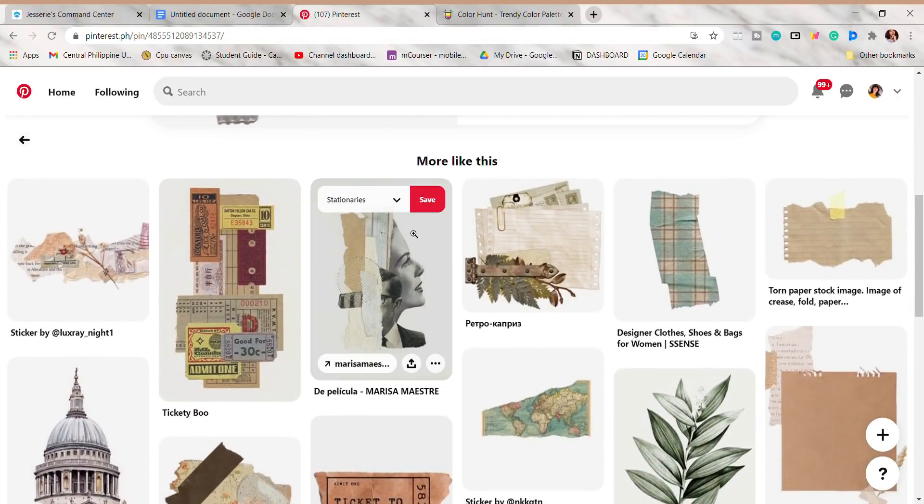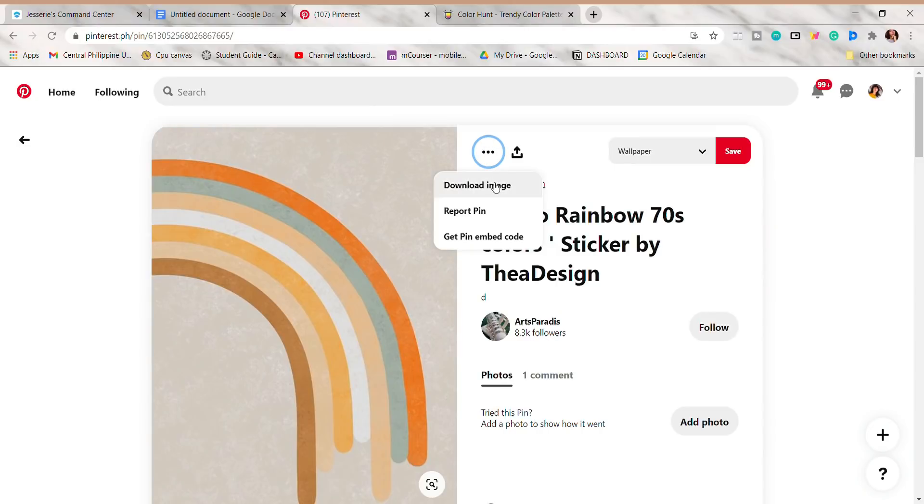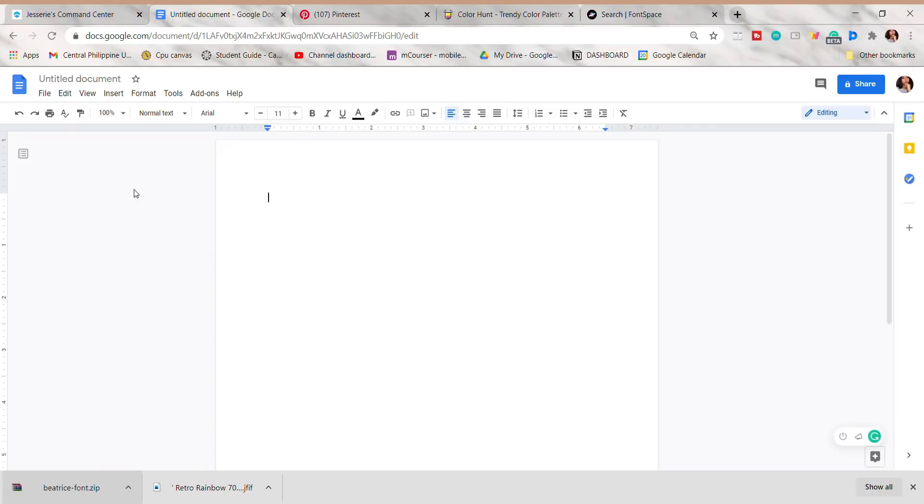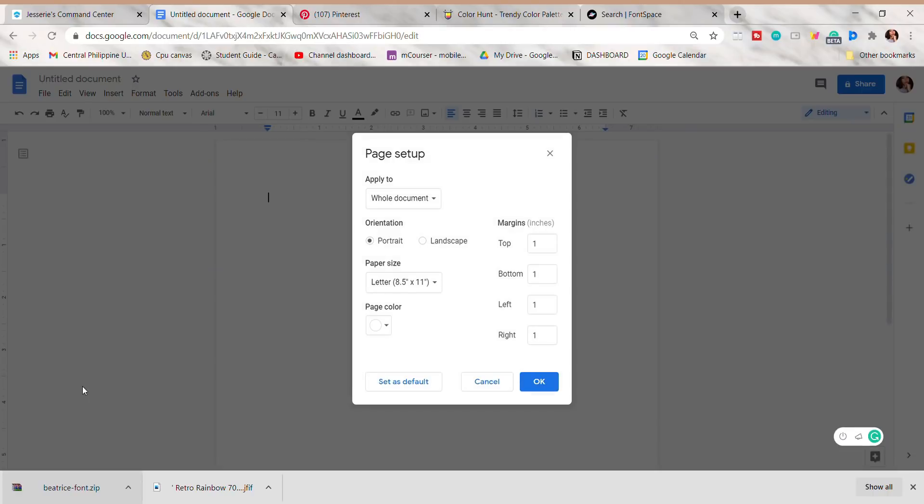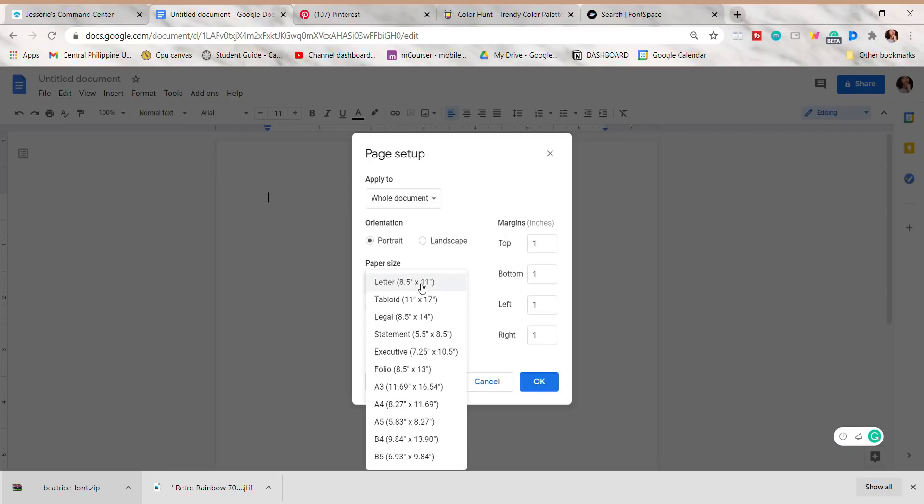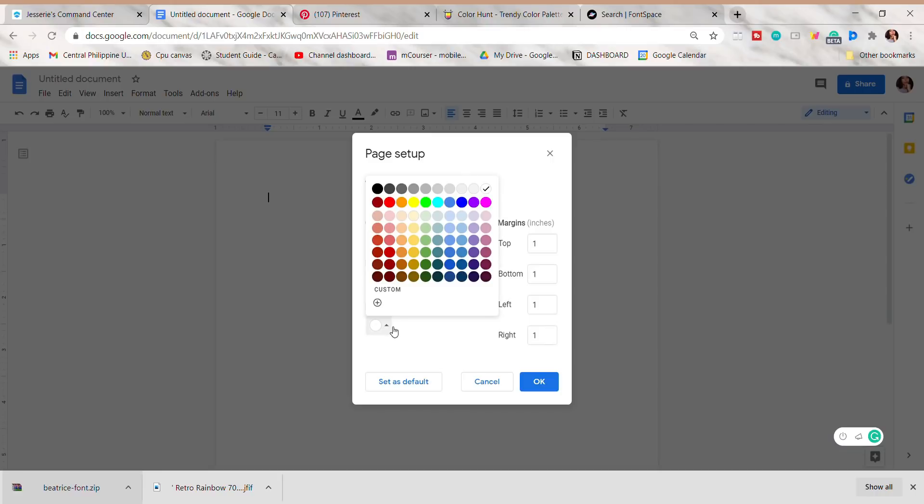For the page setup, you can also edit it. You can change the orientation, paper size, color, and margins. Since I want to print my notes on a B5 size paper, I'll change the paper size option, or you can leave it as it is if you're satisfied with the default options.